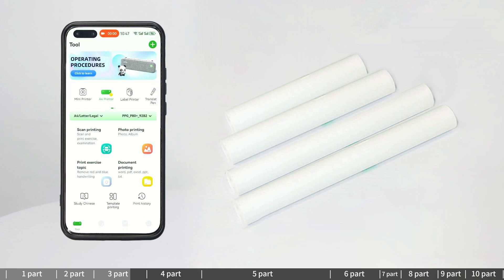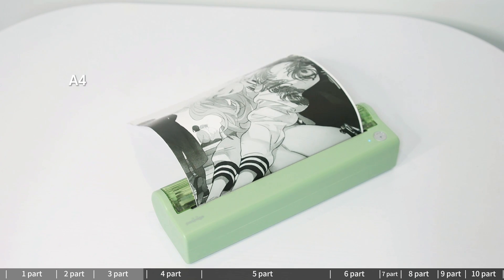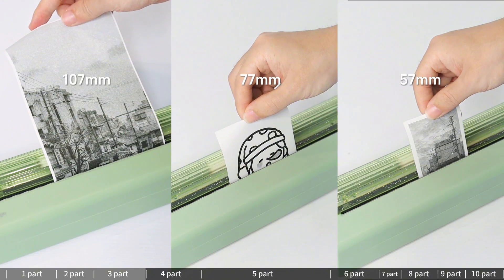Letter, Legal, A4, A5, B5 paper type interface. 57×77 and 107mm roll paper type interface. Edit the content to be printed and print.